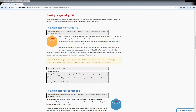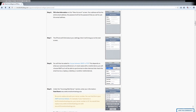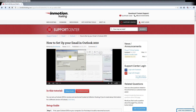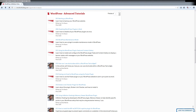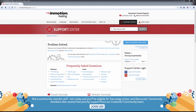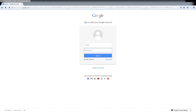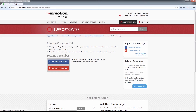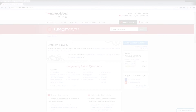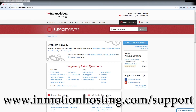Do you know the InMotion Hosting Support Center has thousands of articles, pictures, and video tutorials to help you out with your web hosting questions? It's something for everyone from beginners to experts. Join our community and sign up with your Facebook or Google Plus for free swag, prizes, and discounts. Visit our support center at InMotionHosting.com/support.